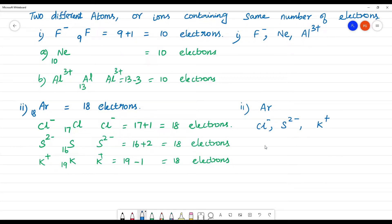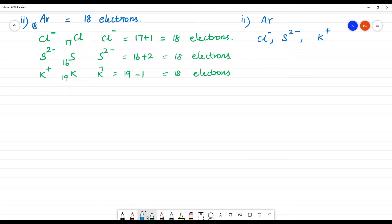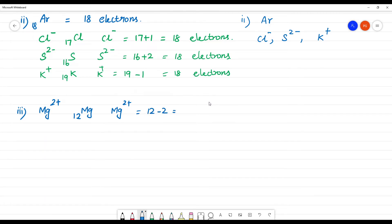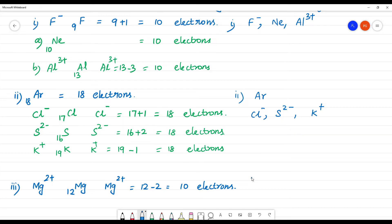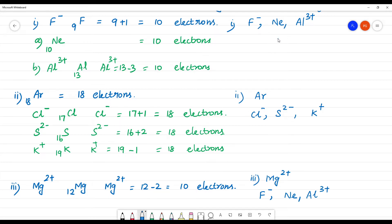Next, magnesium 2 plus. The third one is magnesium 2 plus. Magnesium has atomic number 12. Magnesium 2 plus means 12 minus 2 electrons, so it has 10 electrons. Magnesium 2 plus is isoelectronic with F⁻ and the others, because all of them have 10 electrons.